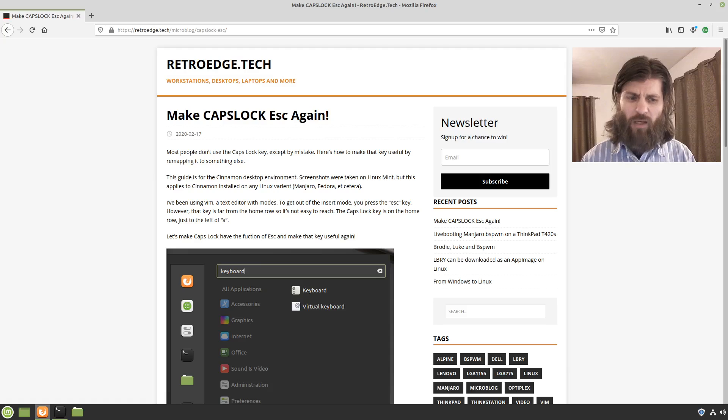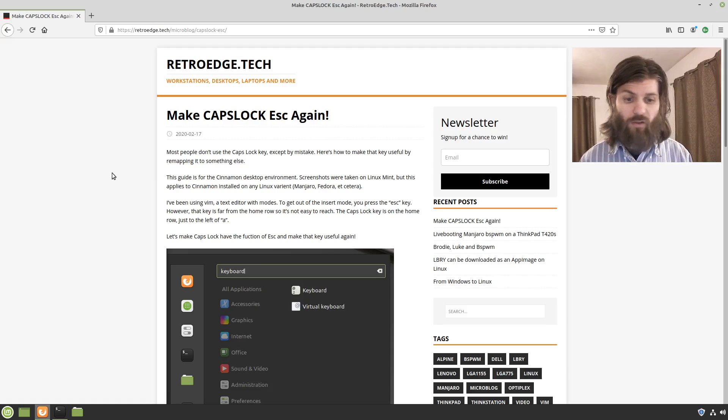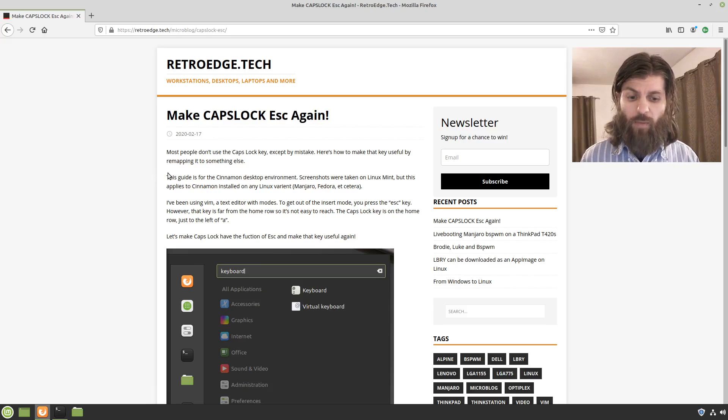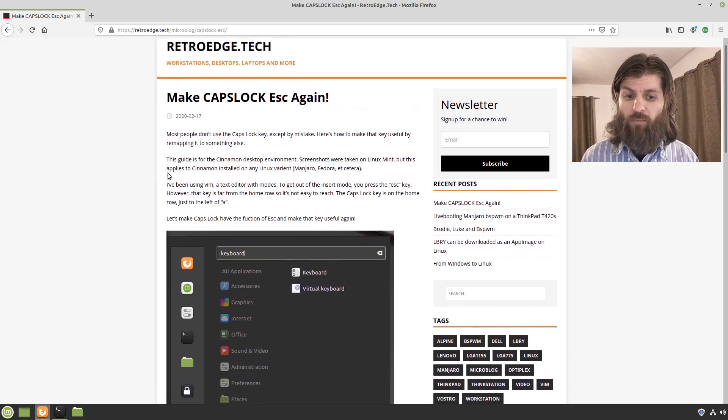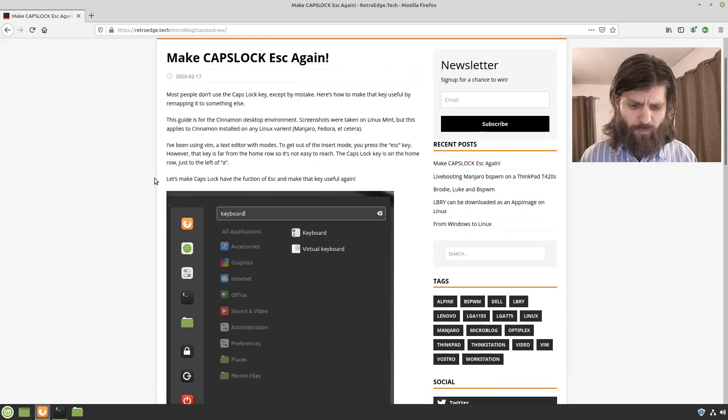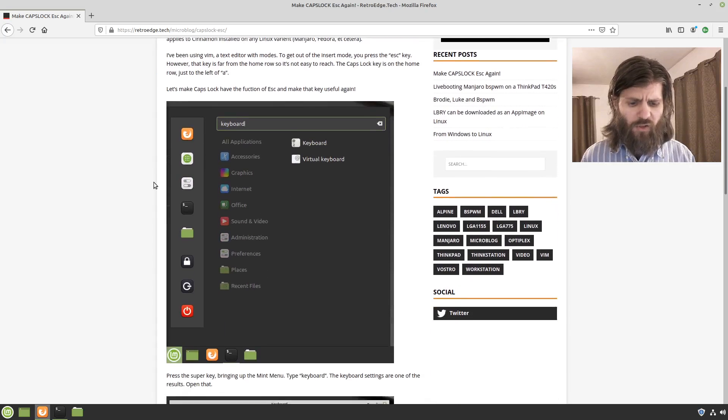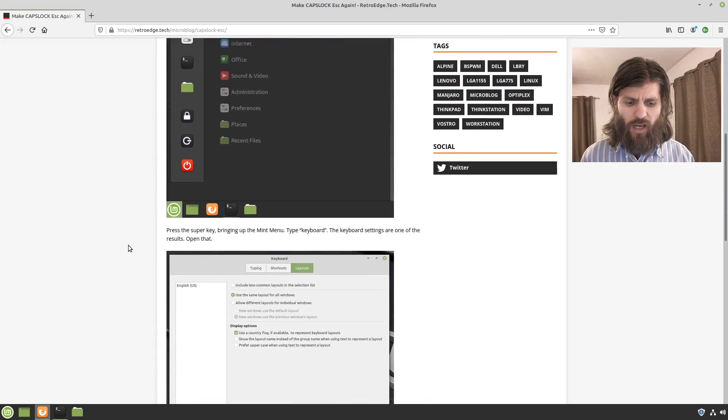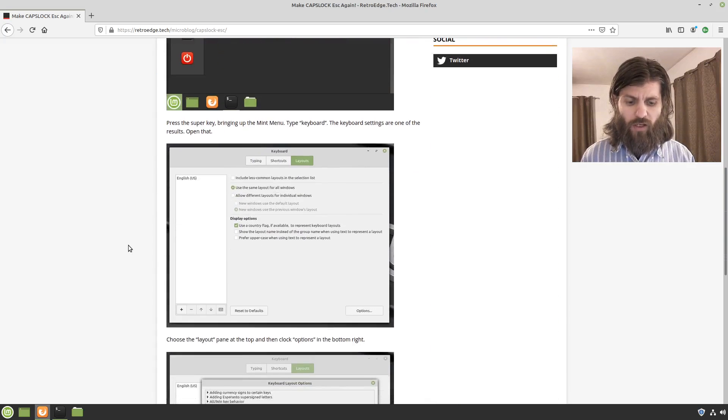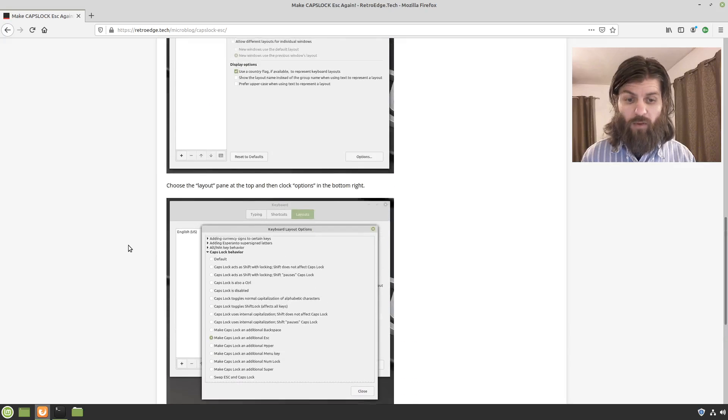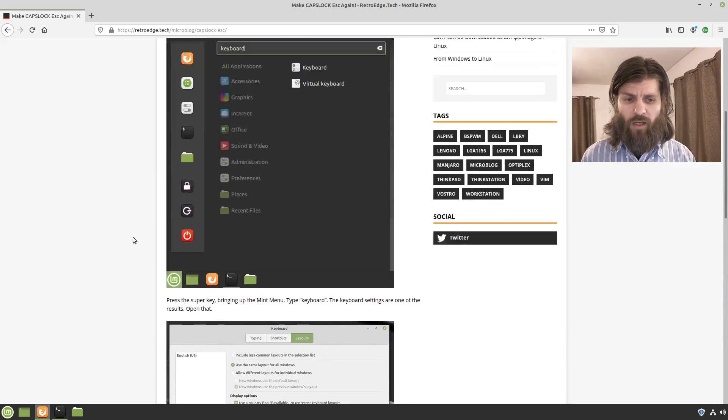And I've done that so it makes it an additional escape key. So I've written this little guide which is on my website and I will link to this post in the description of the video. And I just go through and show some pictures and text on how to do that. But I'm going to demo that for you now.